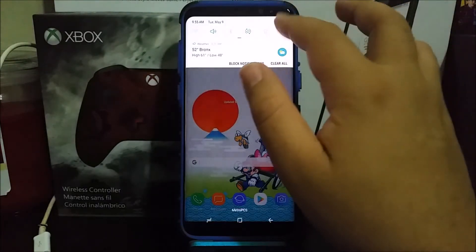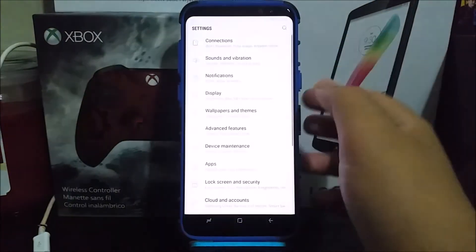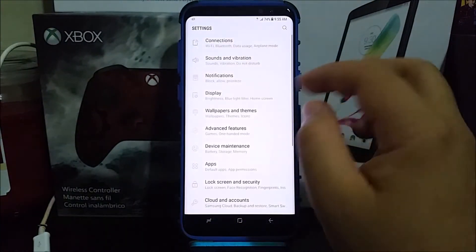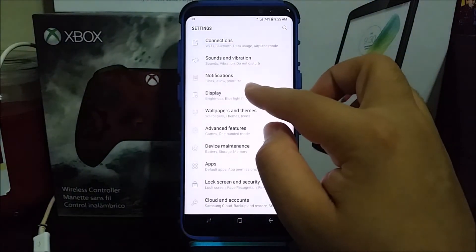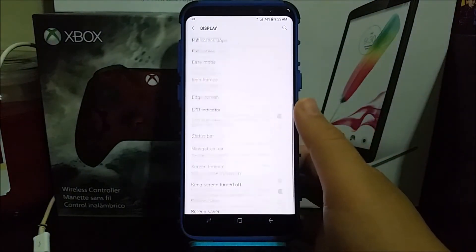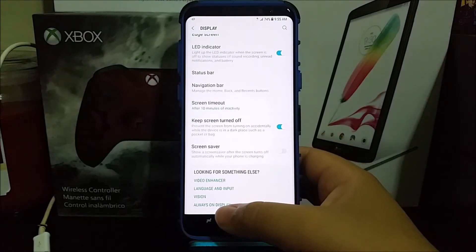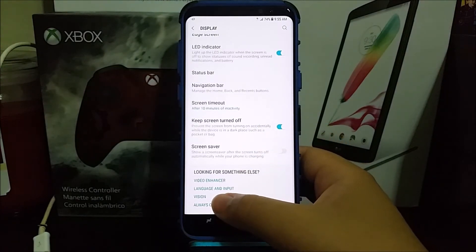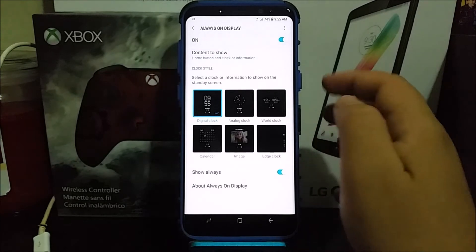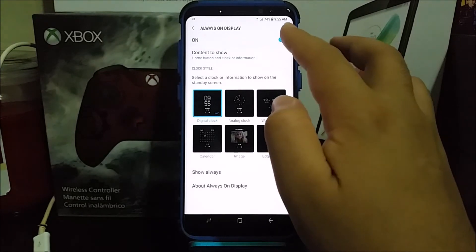Go into Settings, tap where it says Display, scroll all the way down to where it says Always On Display, and then flick it off right here.